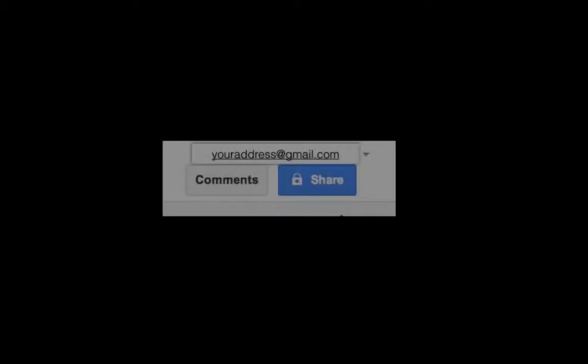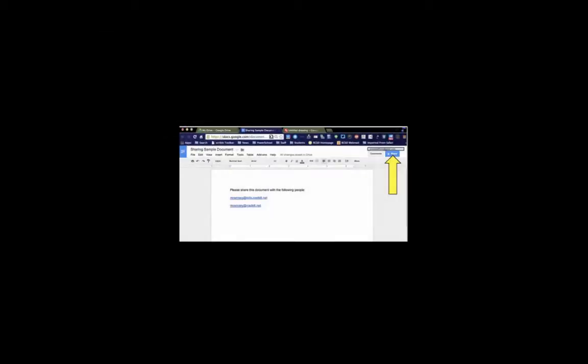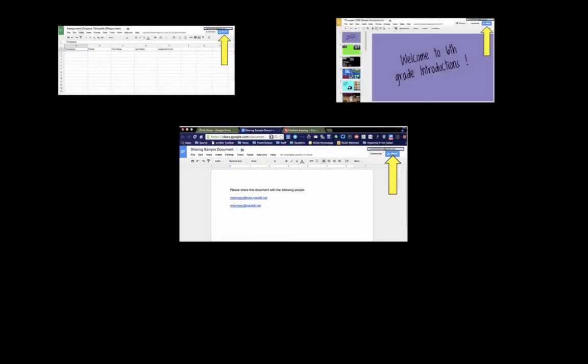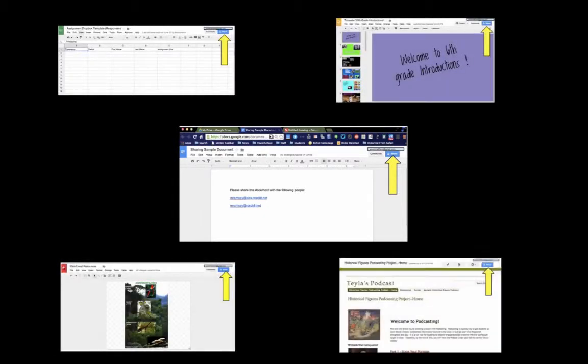You'll find the share button in the top right-hand corner right under the Gmail login. It'll be in the same location no matter what Google app you're using.